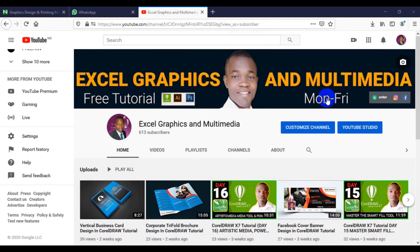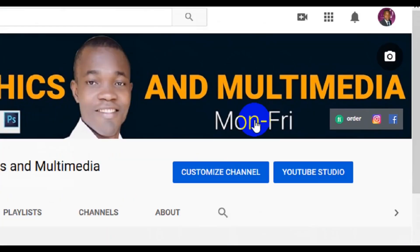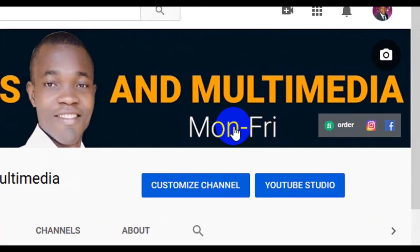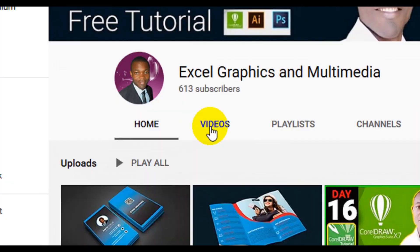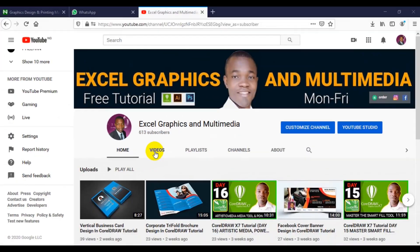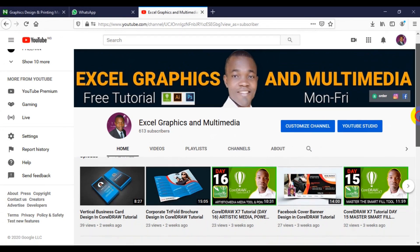Free tutorials from Monday to Friday in CorelDRAW, Adobe Illustrator and Adobe Photoshop. Whenever you visit my channel, all you have to do is click on the video. You'll be able to see the present and past tutorials in CorelDRAW, Adobe Photoshop and Adobe Illustrator, both beginner and advanced.